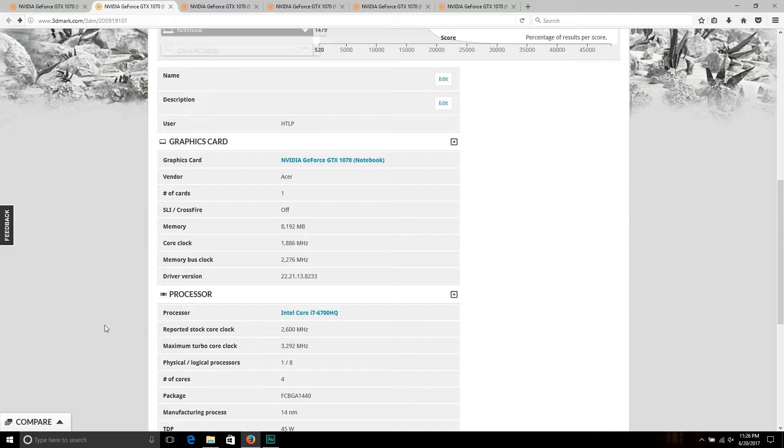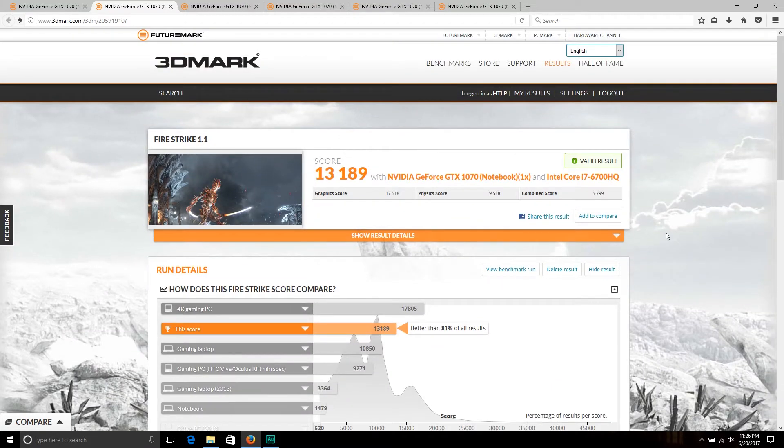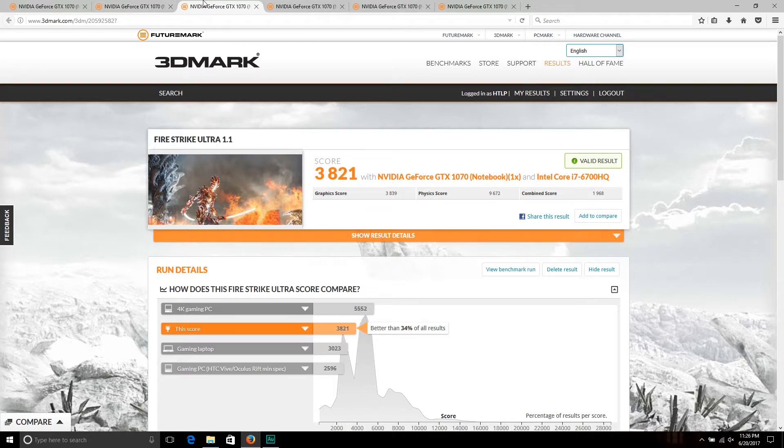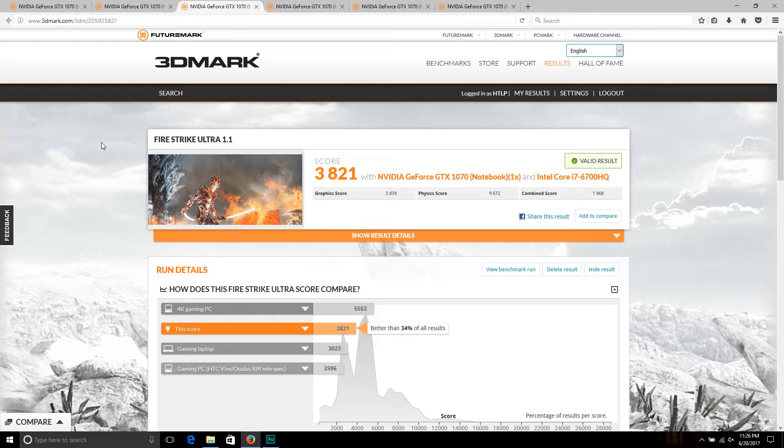Moving on, I ran Fire Strike Ultra as I do like to plug this into my 4K monitor from time to time, so it's nice to know what it can pump out, although I'm sure there would be some degradation.